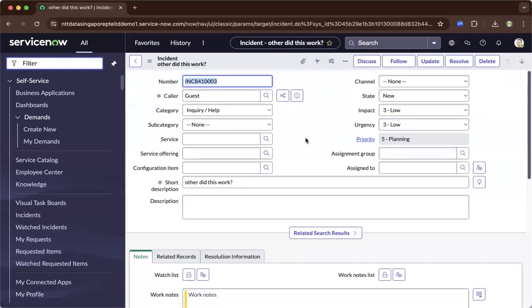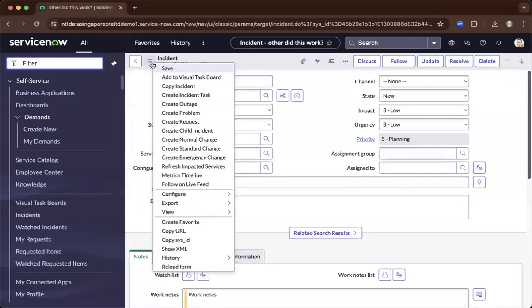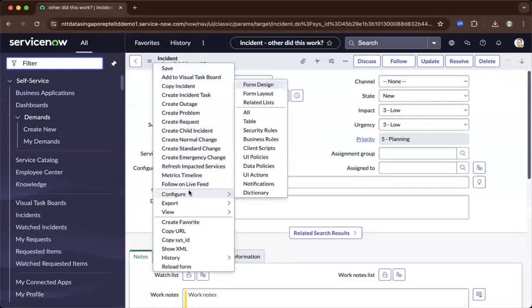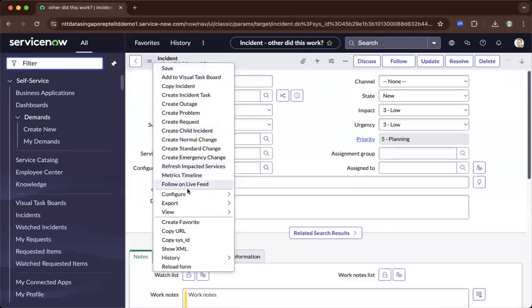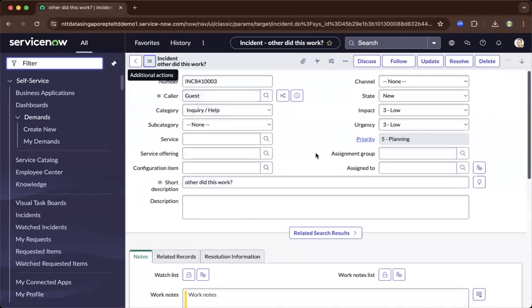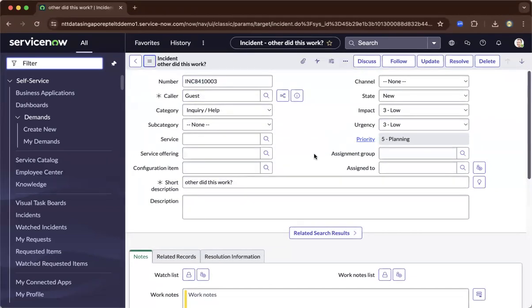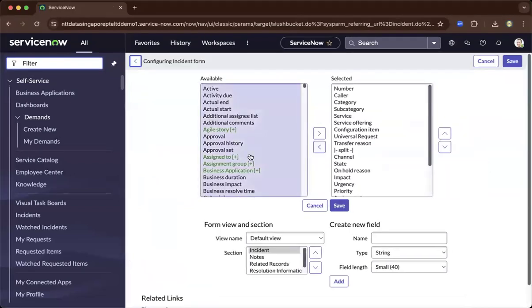To be able to configure the fields here, you need to go to the context menu on the top left, go to configure, and then go to form layout. This will allow you to basically configure the view and add additional fields.